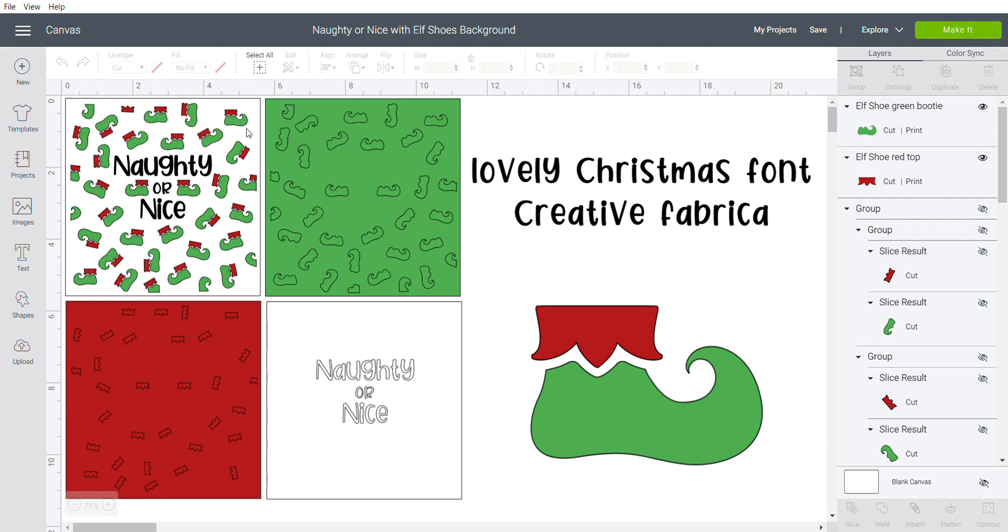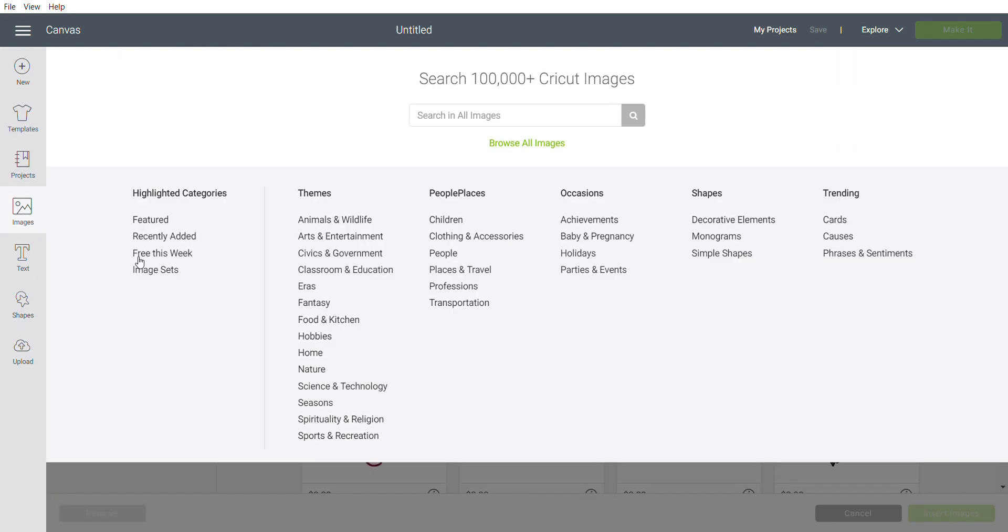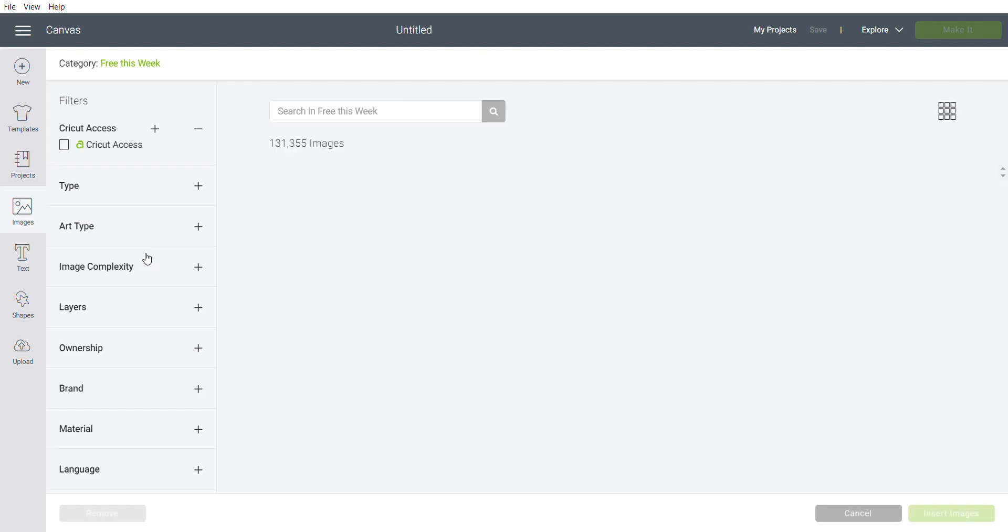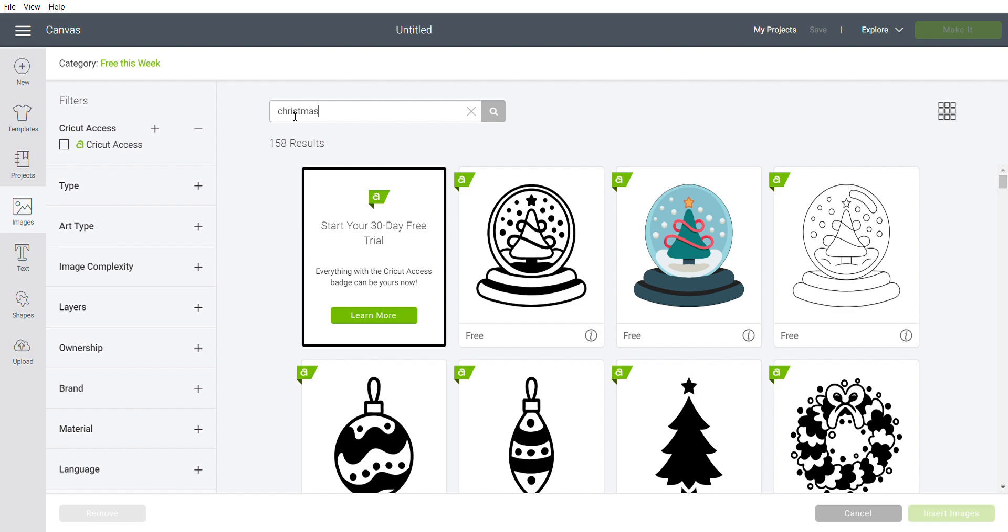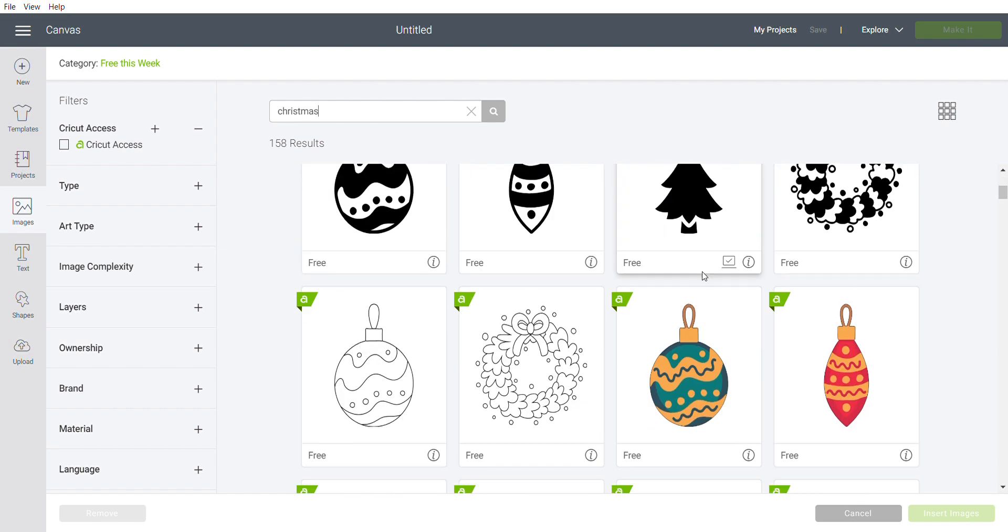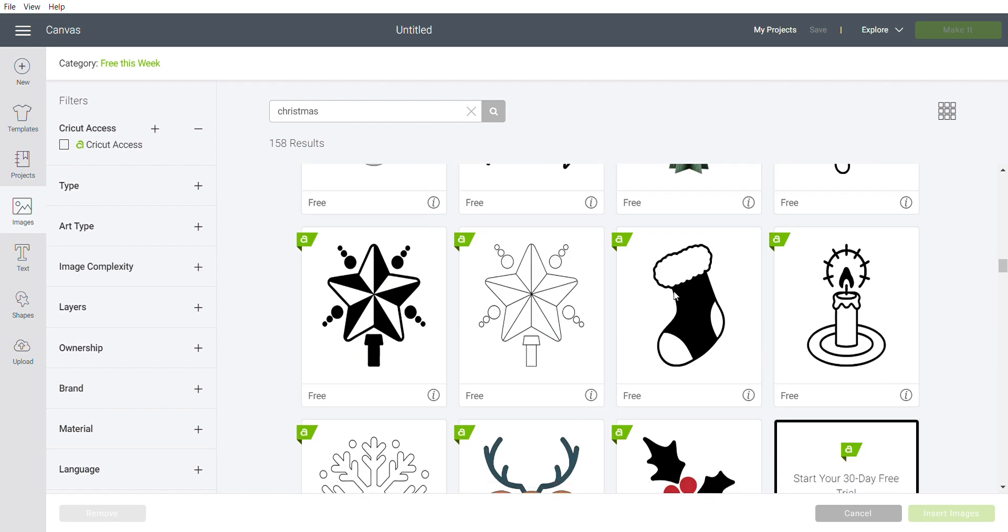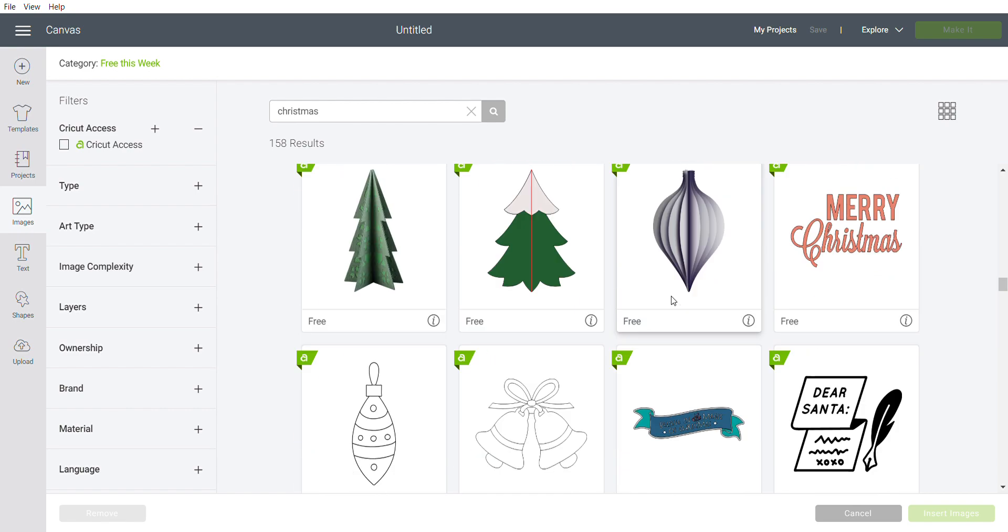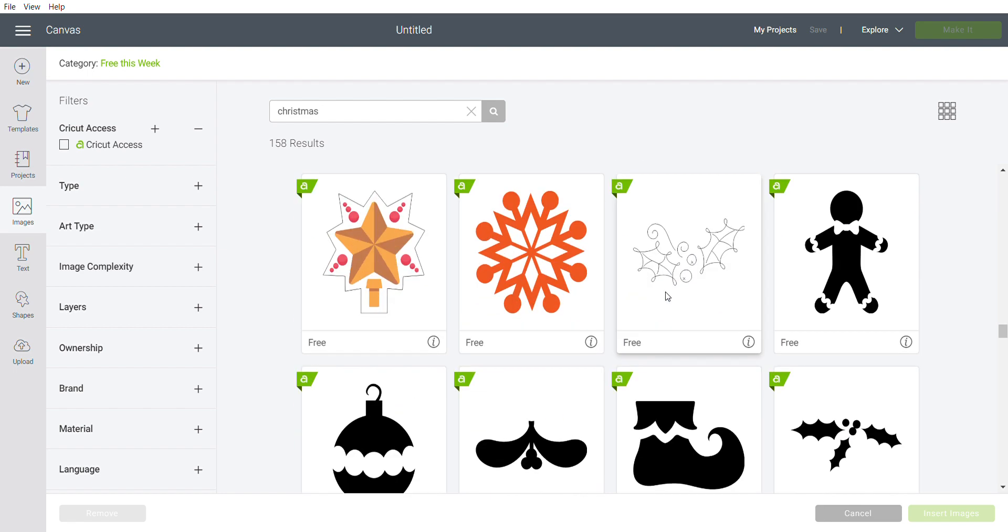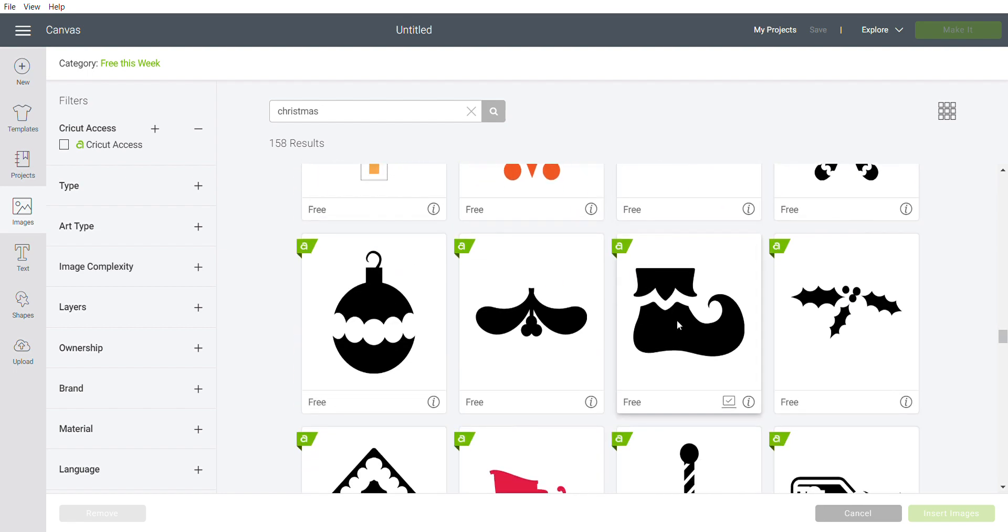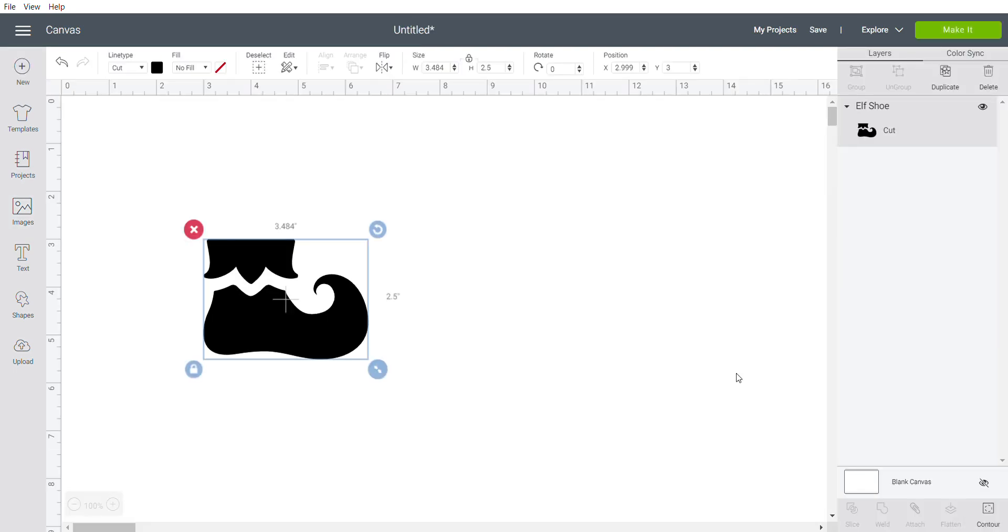I'm going to open a new project to start that, and on the left panel you're going to go into images. This was in the free this week category, and I searched Christmas to narrow down the field a bit. Scroll on down several rows and you'll find this shoe. Insert that image to your canvas.